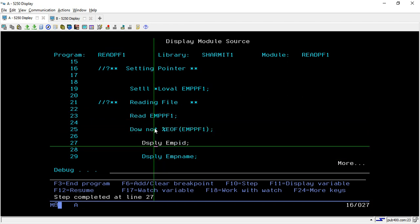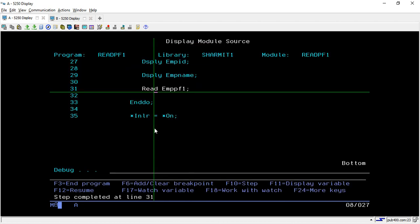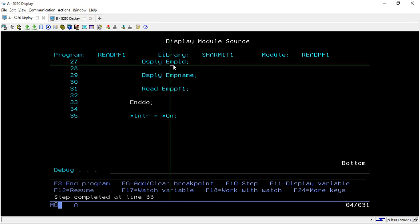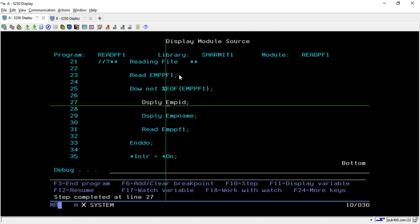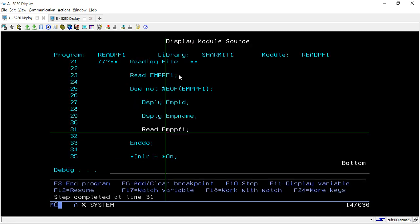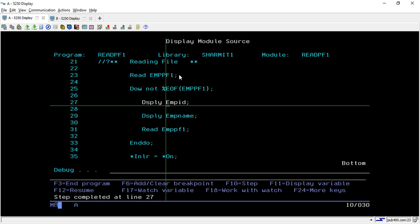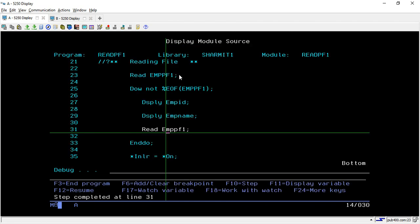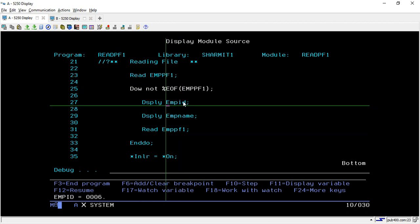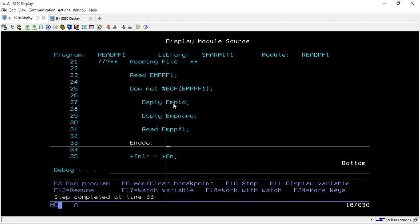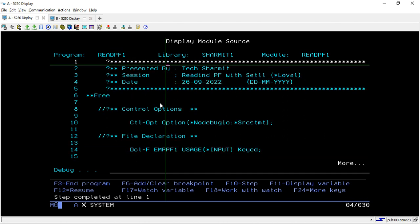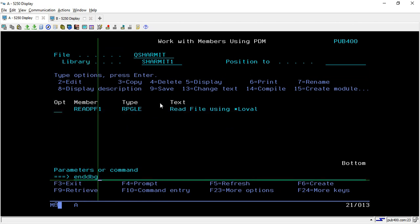It checks if it is end of file — no, so it prints EMP_ID and EMP_NAME, then reads again on line 31. This time EMP_ID has changed and EMP_NAME has changed. One by one it reads all records. When EMP_ID reaches 6, it prints that record, and next time it checks the loop condition the file is ended, so it comes outside the loop and sets *INLR to *ON — the program has ended. Once debugging is complete, run ENDDBG.